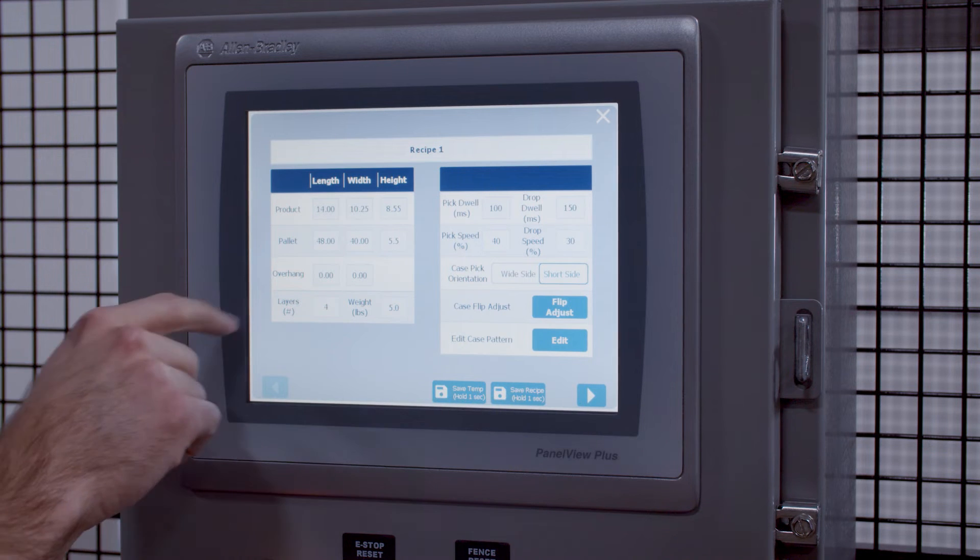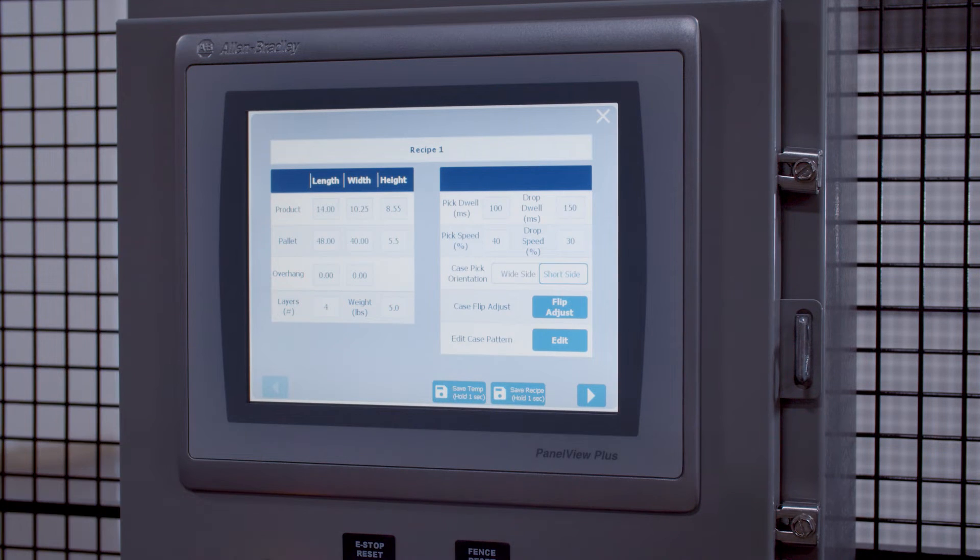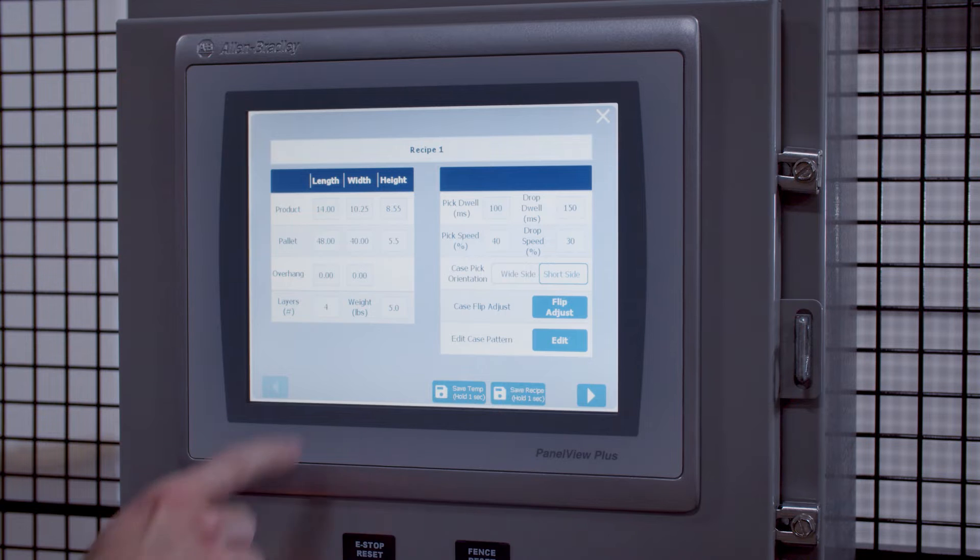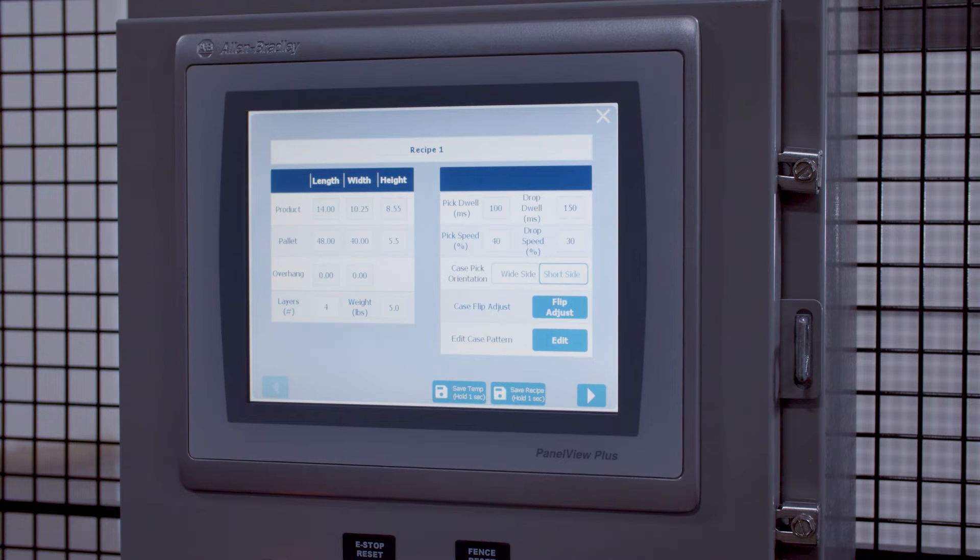You can also set the number of layers that you want and the weight of the case that you are running.